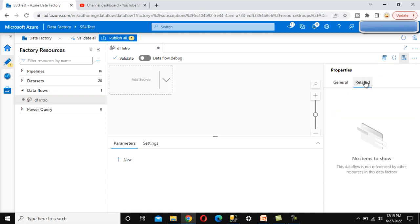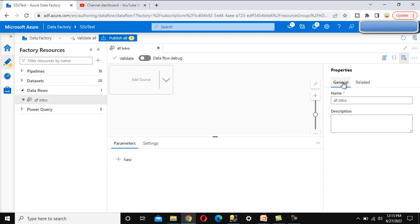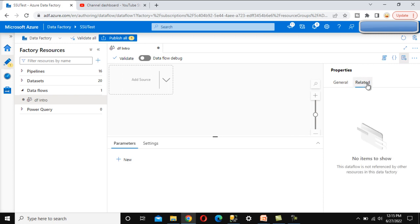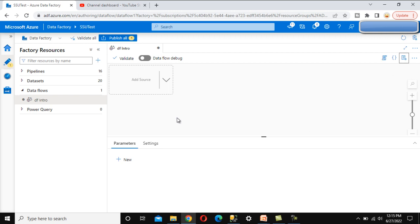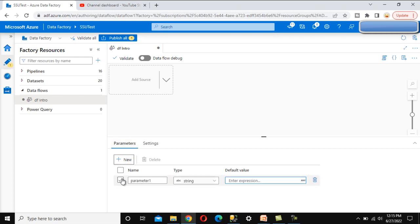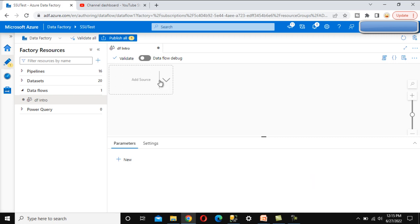Under the related section, related items are not present, so we don't see anything there. We can minimize this. Here we can see the properties of the data flow — the property is parameter. If we want to create any parameter under the data flow, we can create it from here. We can click anywhere outside and see the parameter option to create a new parameter, which we will cover in upcoming videos.